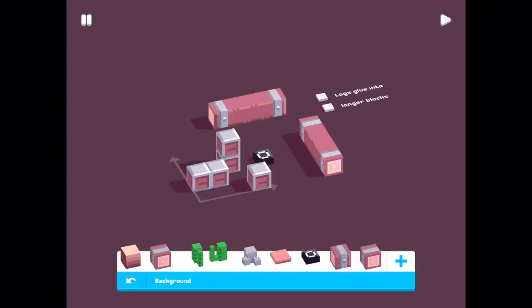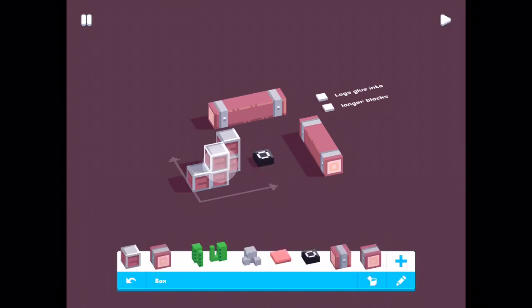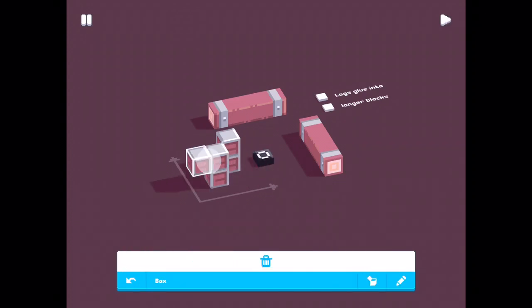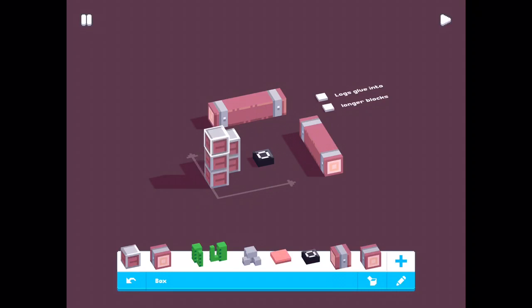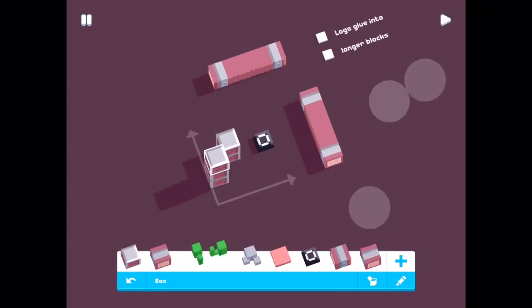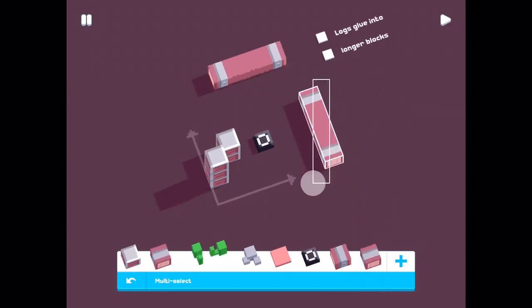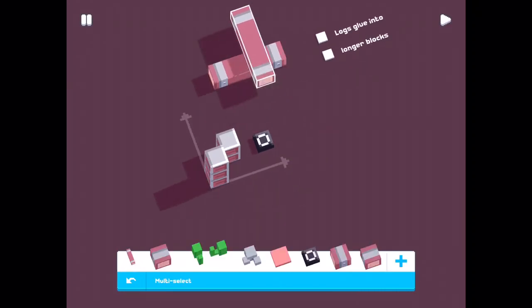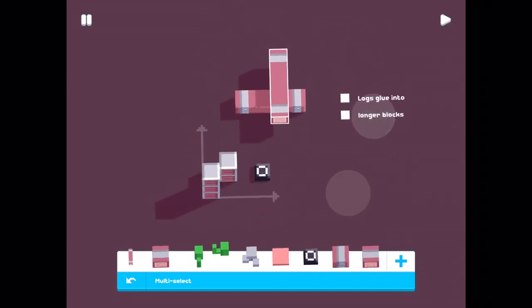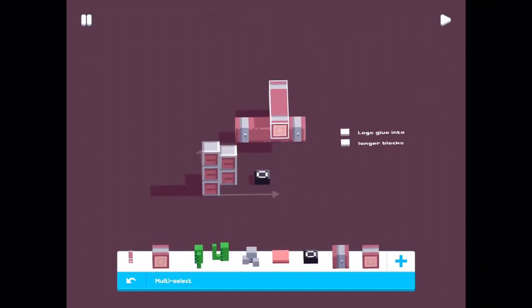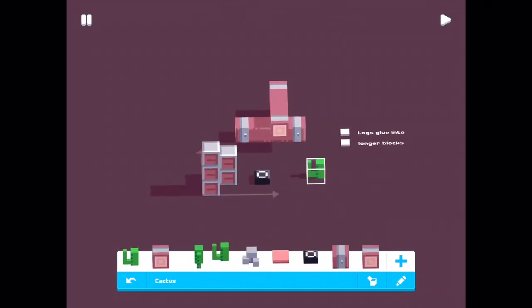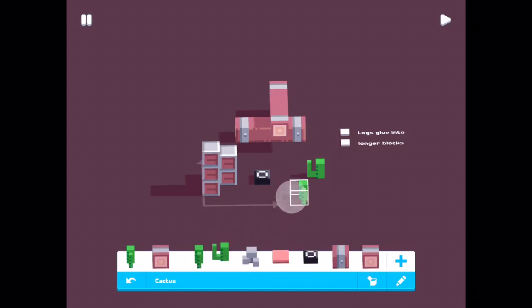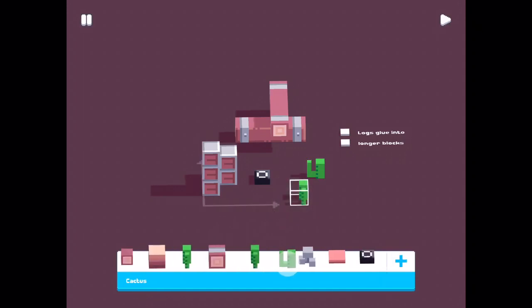Now I will try and build a level. And put some cactus. And people.